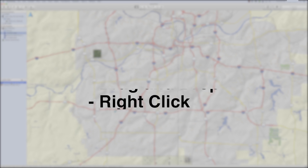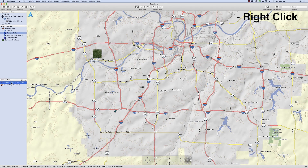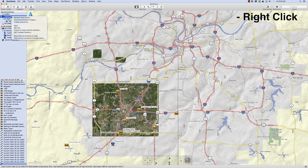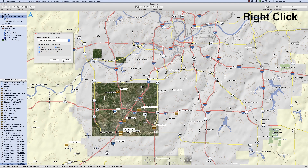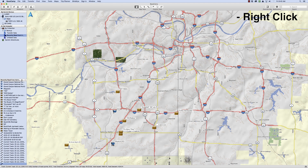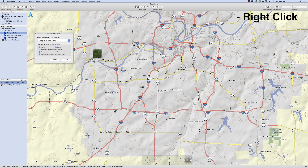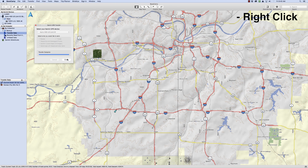Finally, we will show you how to use the right-click method. We will start by showing you how to transfer data from the device storage to the computer. Begin by right-clicking on your device listed under My Garmin Devices, then click Receive from Device, then click Receive. You should now see the data transfer. Now we will show you how to move data from the computer to the device. Begin by right-clicking My Collection, then click Send to your device. The data should now begin to transfer.